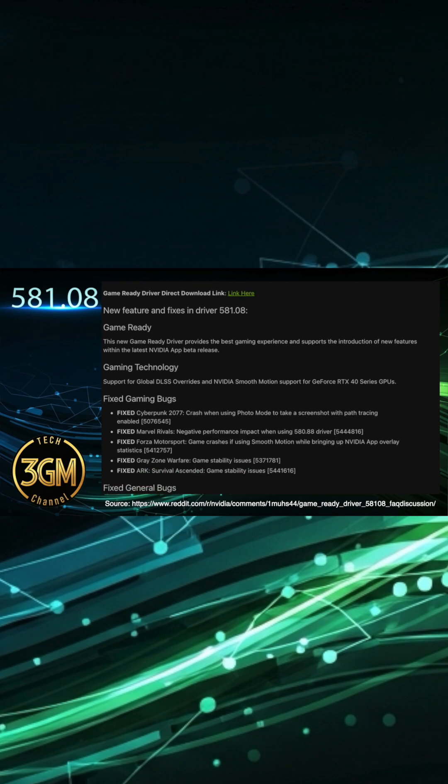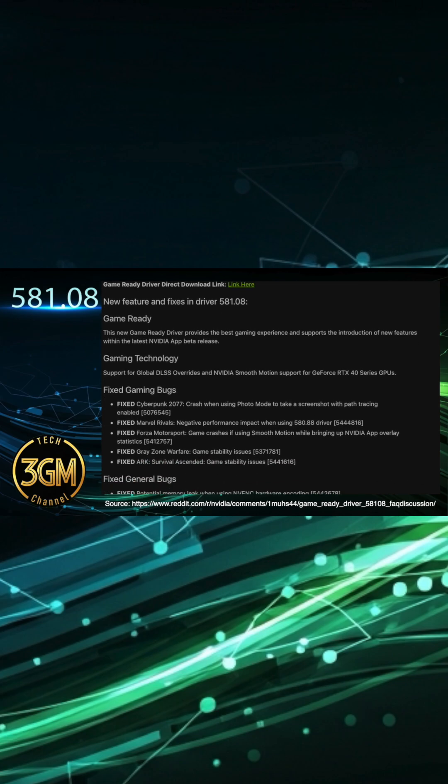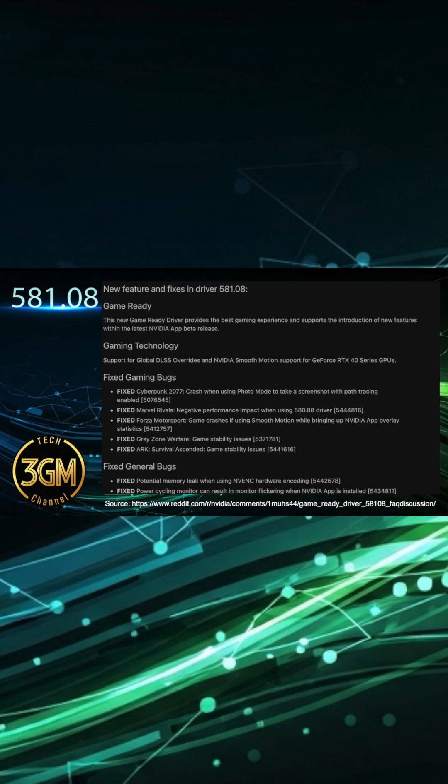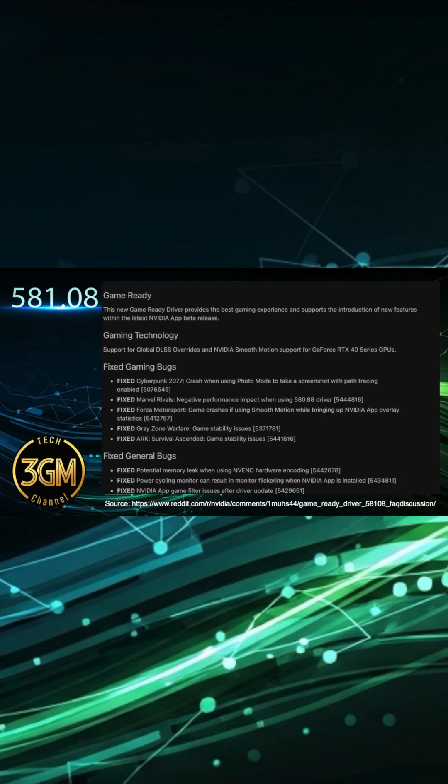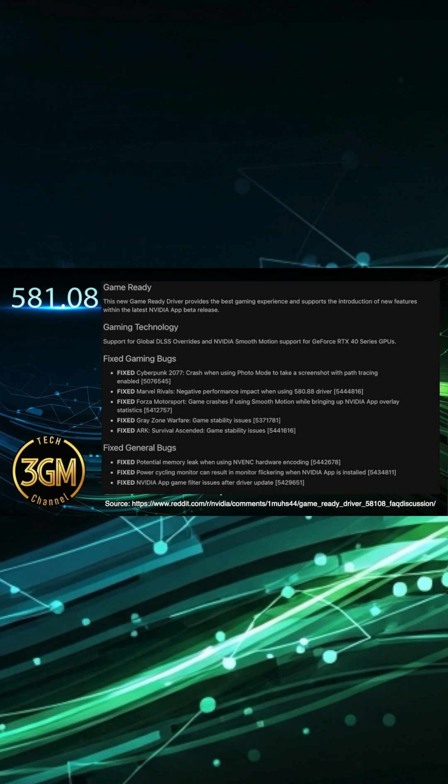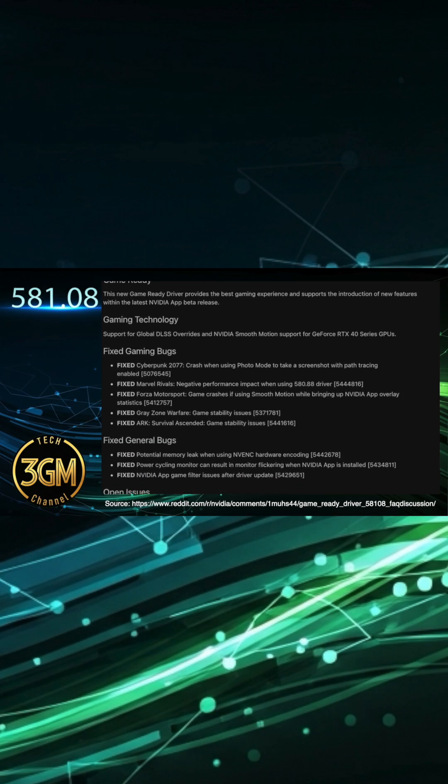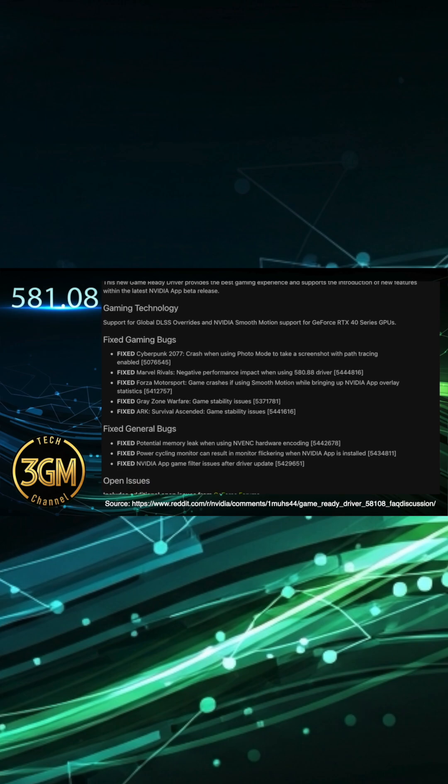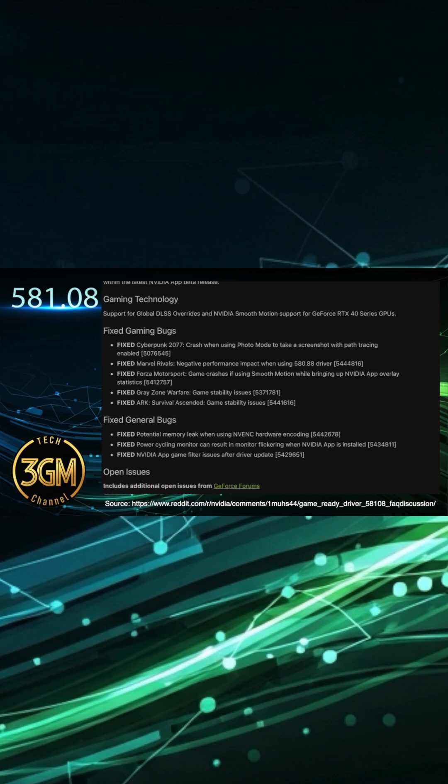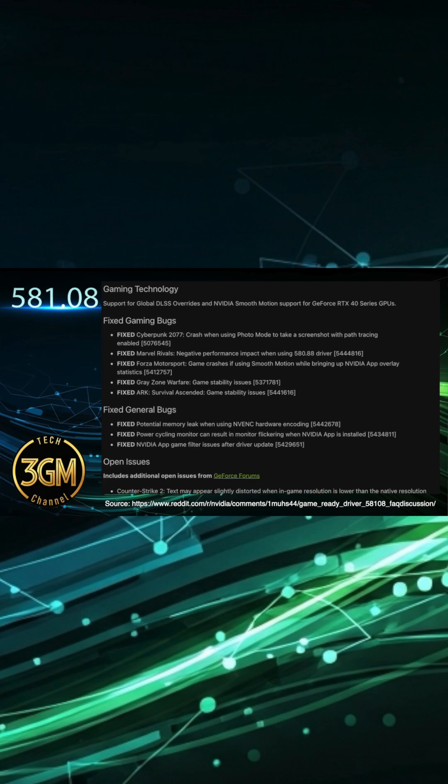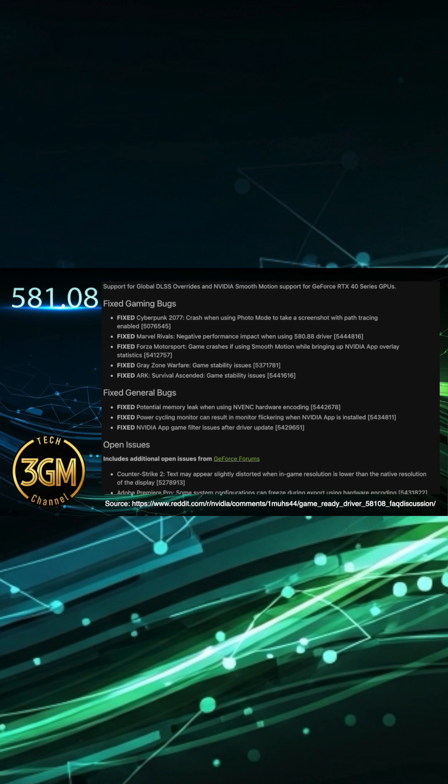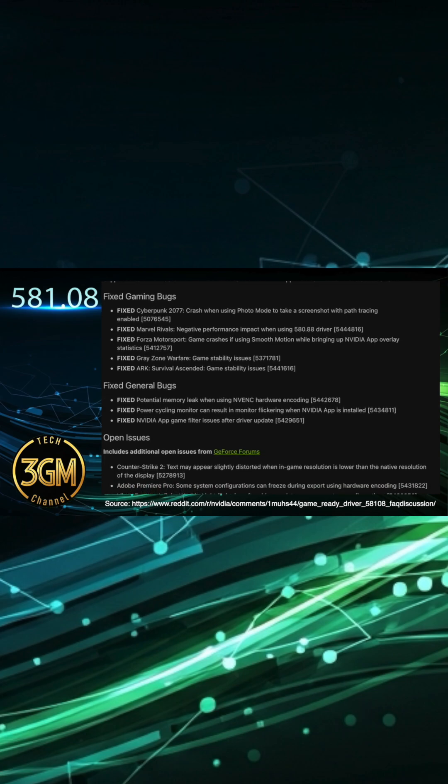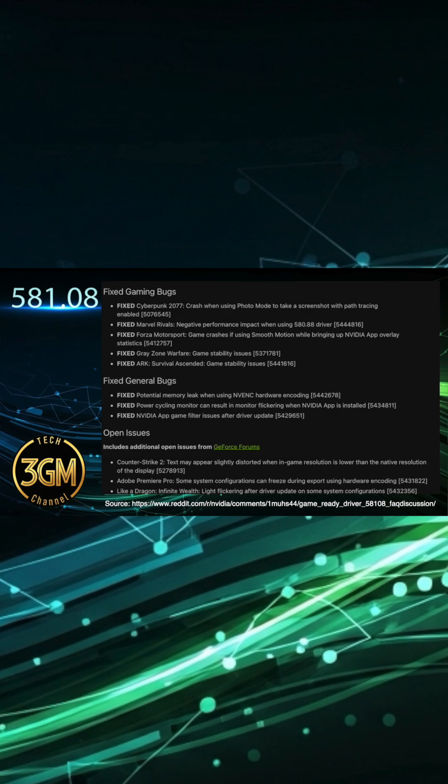For example, global DLSS overrides now allow you to apply your preferred DLSS settings across all supported games, saving you the hassle of individual configuration. More exciting for many is NVIDIA Smooth Motion Support for your RTX 40 series GPU. This feature adds frame generation to games that do not natively support DLSS, offering smoother gameplay and significant frames per second boosts, especially in CPU-bound titles like Baldur's Gate 3. It truly makes a noticeable difference.